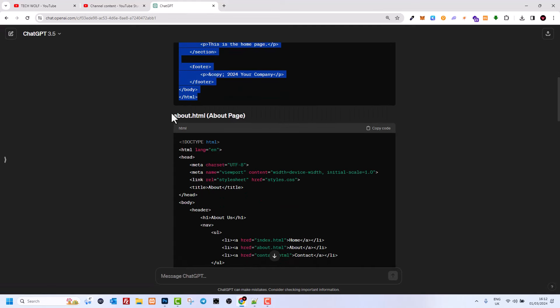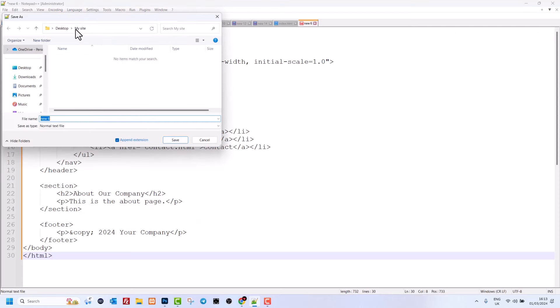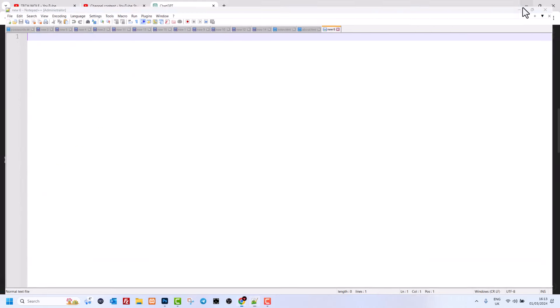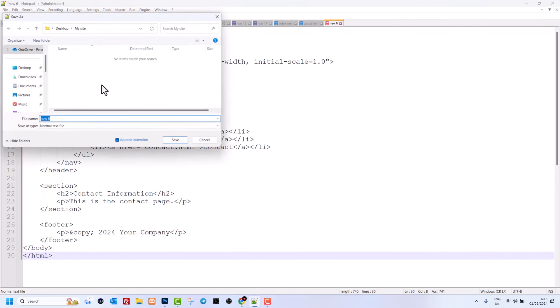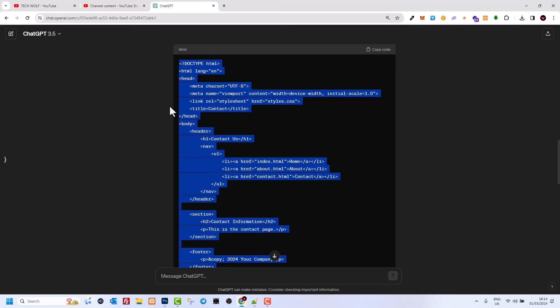Then create a new file, scroll down to the About page in ChatGPT, copy that code, paste it into Notepad, and save it via File > Save As into the same 'my site' directory on the desktop as about.html. Then create another new file for the Contact page, copy that code, paste it, and save it in the same directory as contact.html.